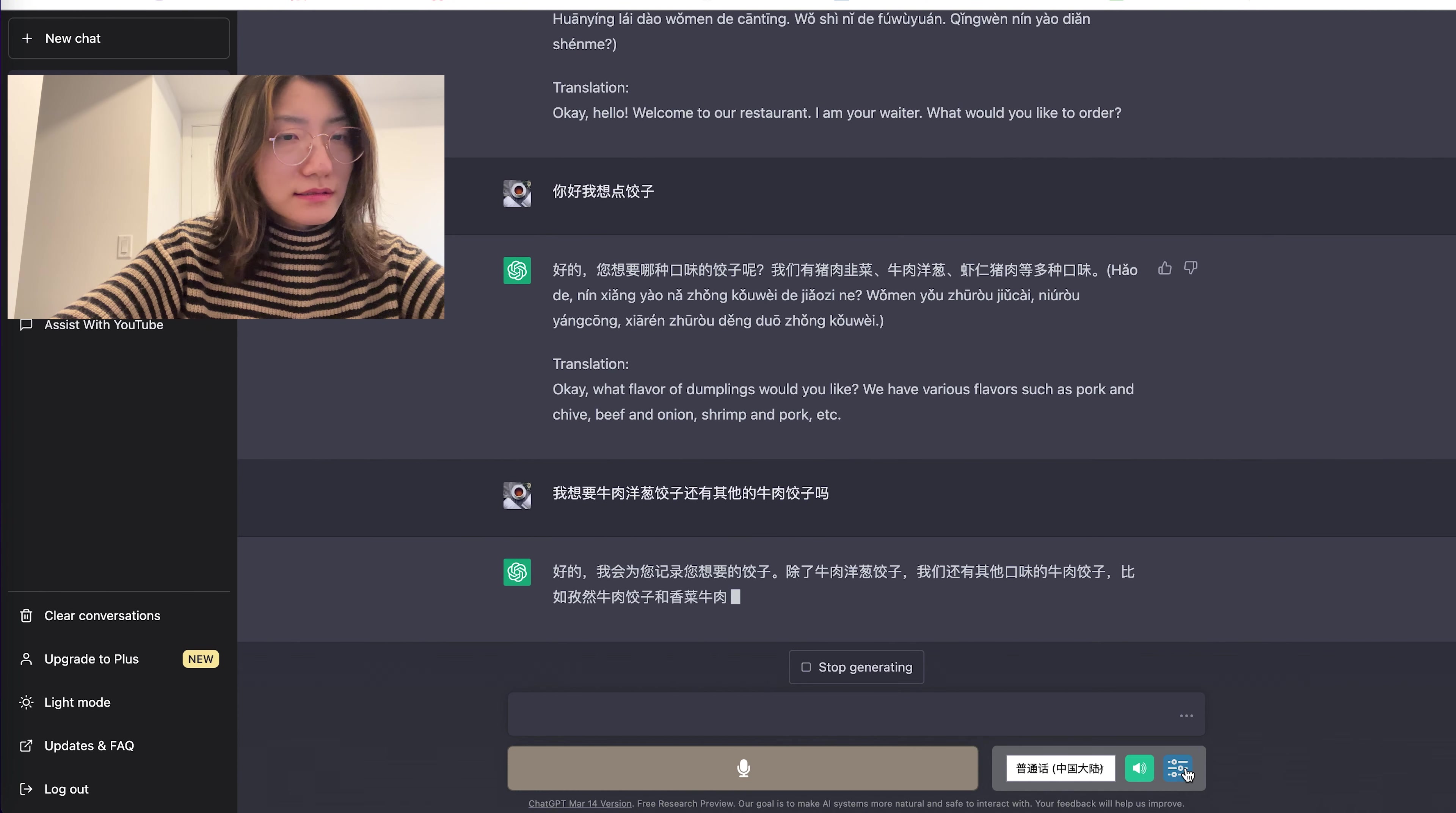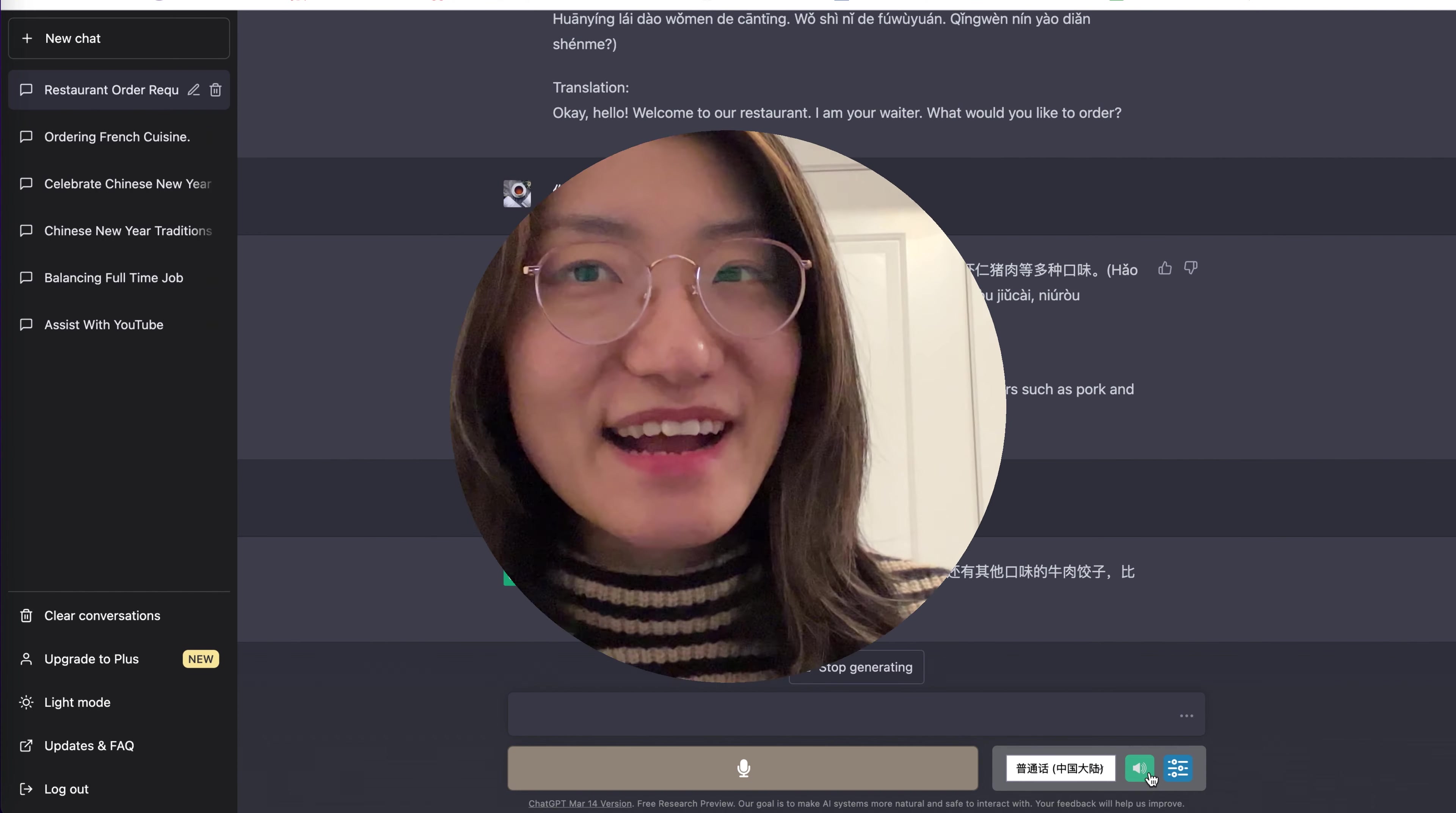好的,我会为您记录您想要的饺子。Hi everyone, I'm Mei Ling. Just like what we saw earlier, I was completely blown away by how ChatGPT can talk to me in Chinese in such a natural way. In this video, I want to share with you how you can use ChatGPT to help you practice speaking Chinese. And it's completely free.